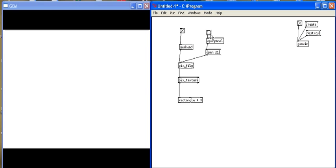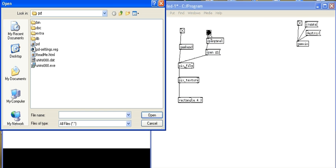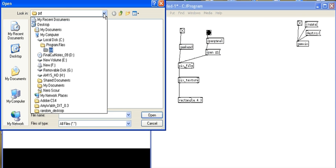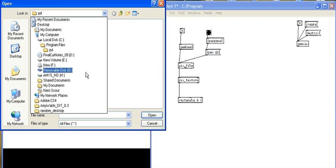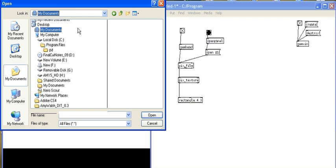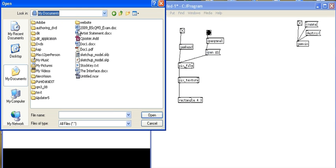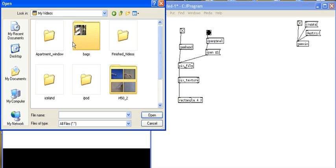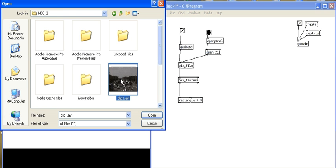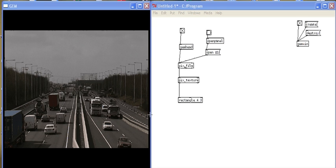So I'll do this now, bang, open panel. I'm going to find a movie on my, in my documents, go to my videos and I'll find a movie clip here. In general, AVIs work better in PD and Gem on a PC and QuickTime files work better in PD on a Mac.